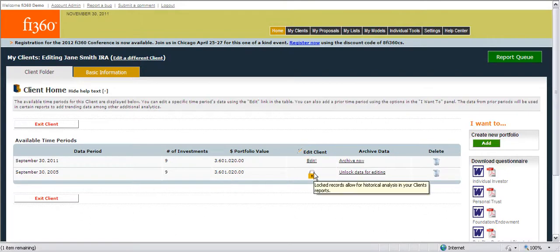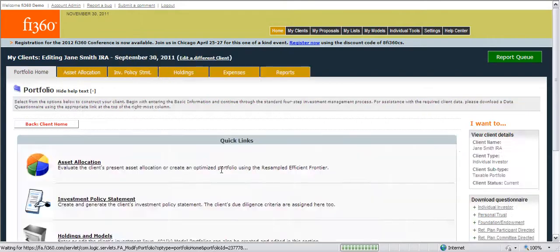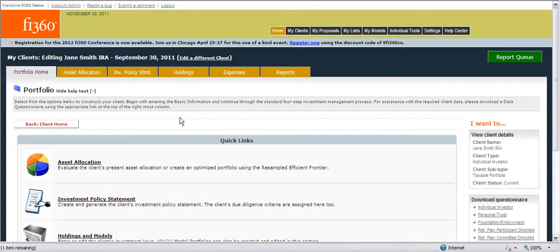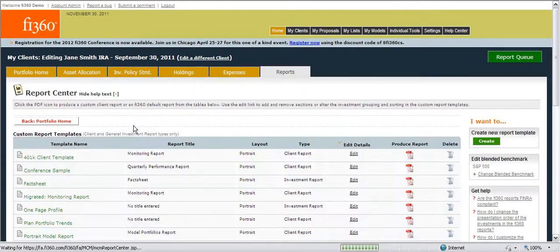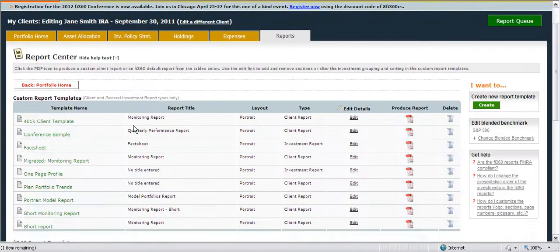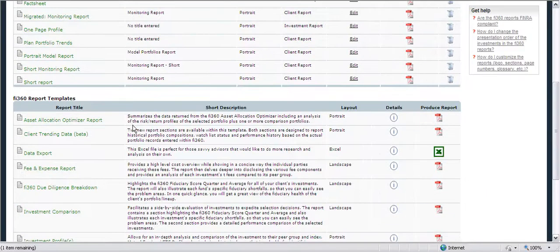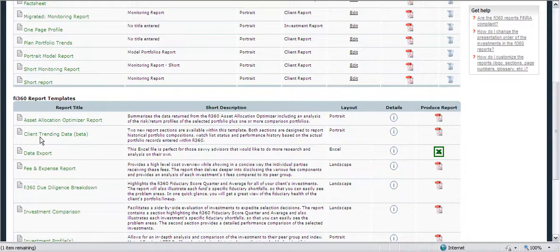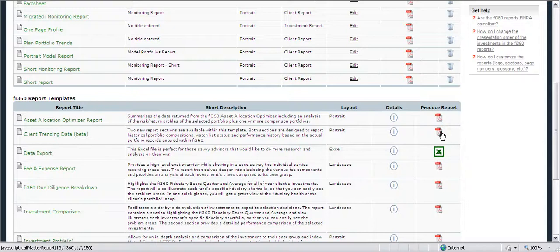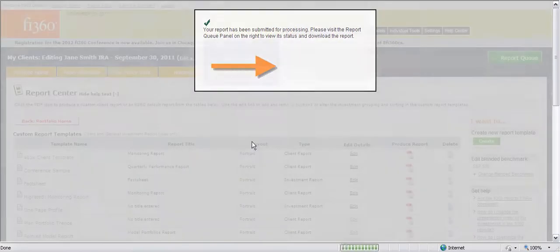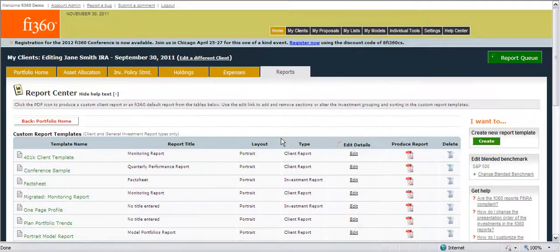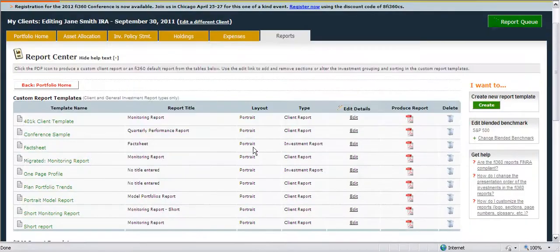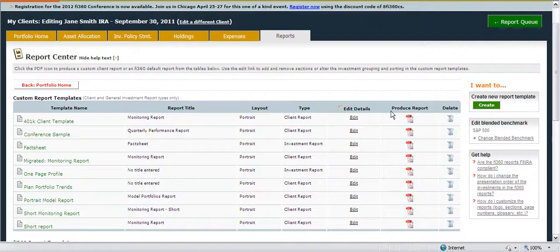Once I have the historical period I can go into the edit section for the most recent period for our client, I can go into the report section and then I can begin to build a client report that will show the trending for the client's plan or portfolio. We've stored a Fi360 report template right on the client center page for your reference and I'll produce that now. But as is with any report available in the toolkit you can also create a report template that will include these new trending sections.